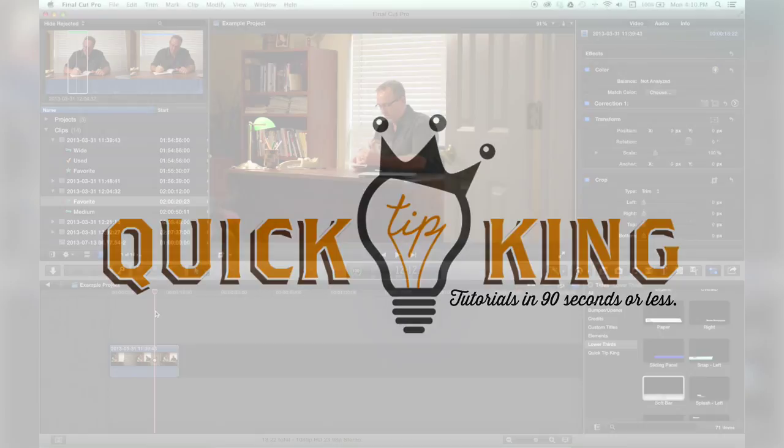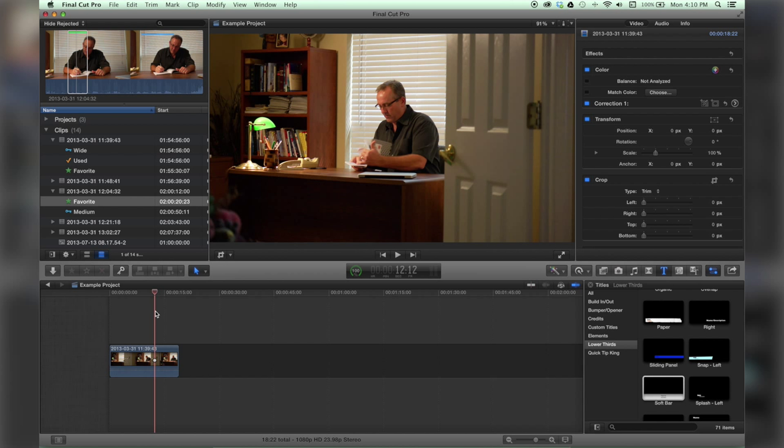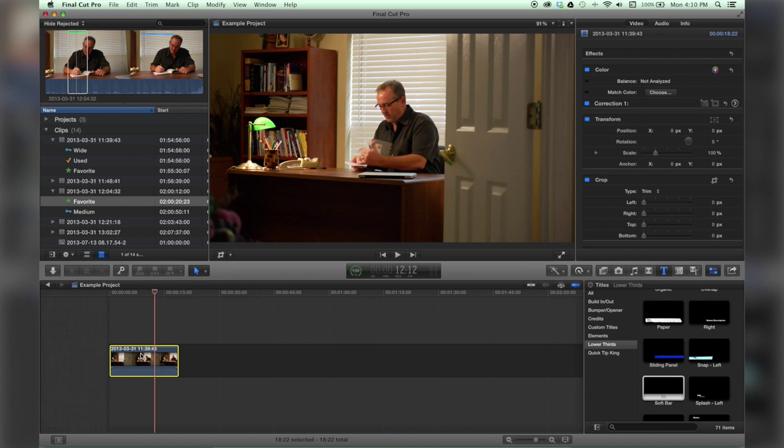Hey there, this is Stanley from QuickTipKing.com and in this tutorial we're going to talk about blade speed, which sounds pretty awesome if you ask me.